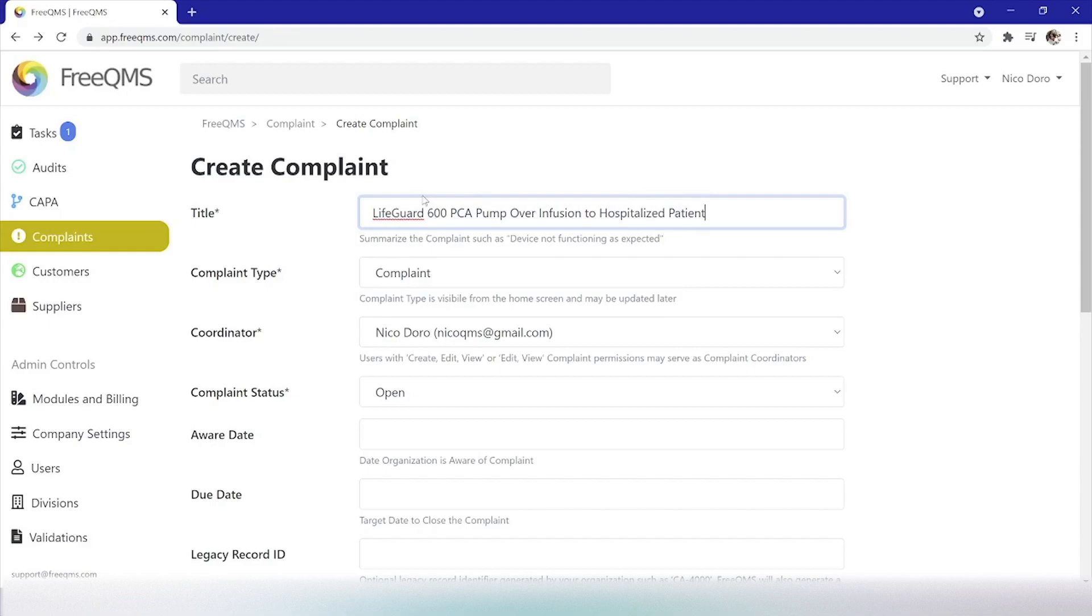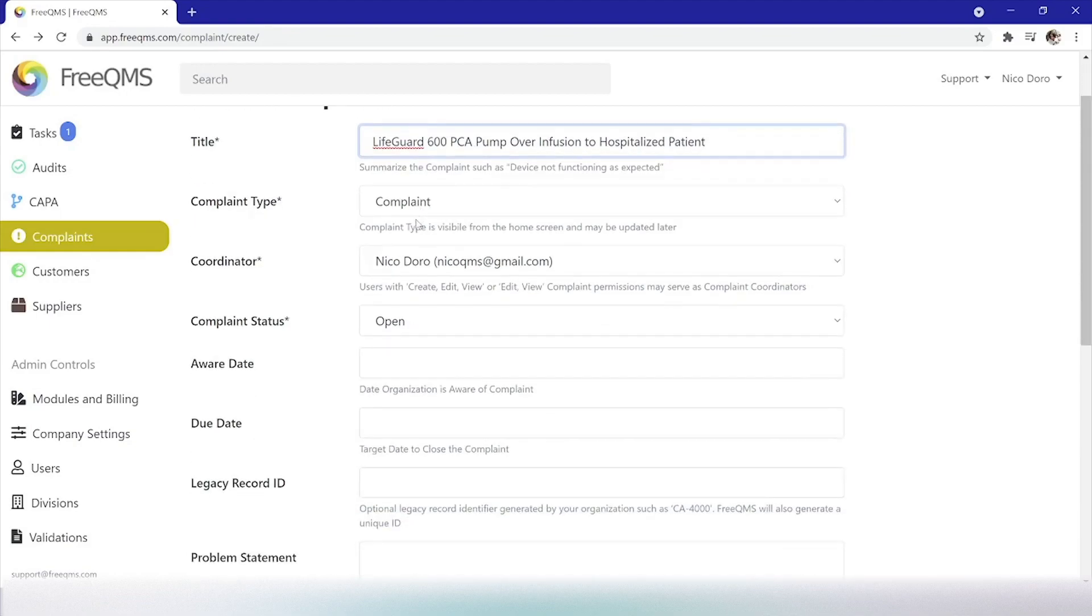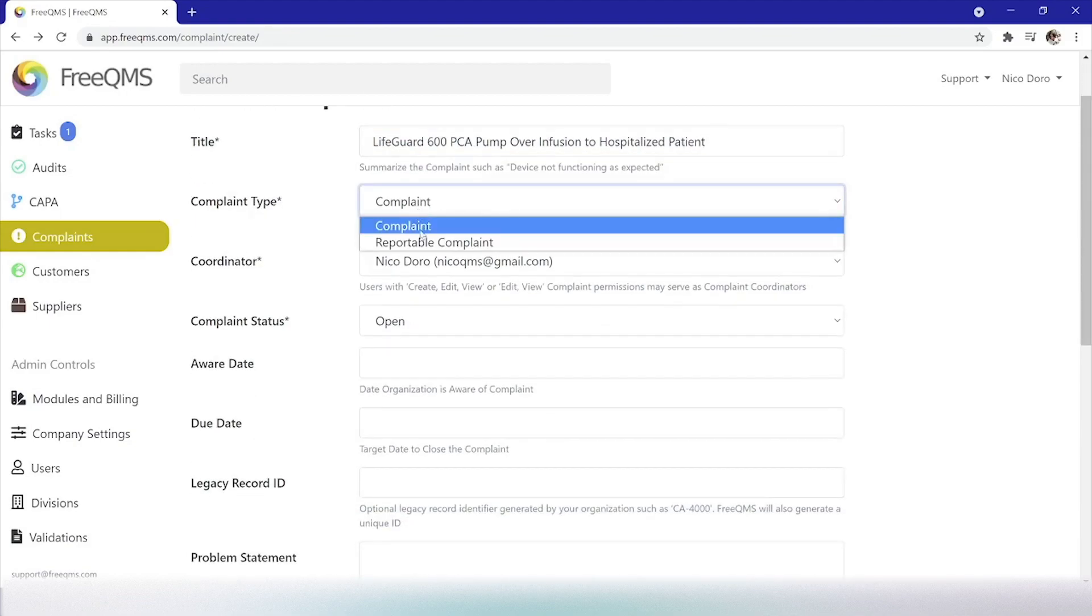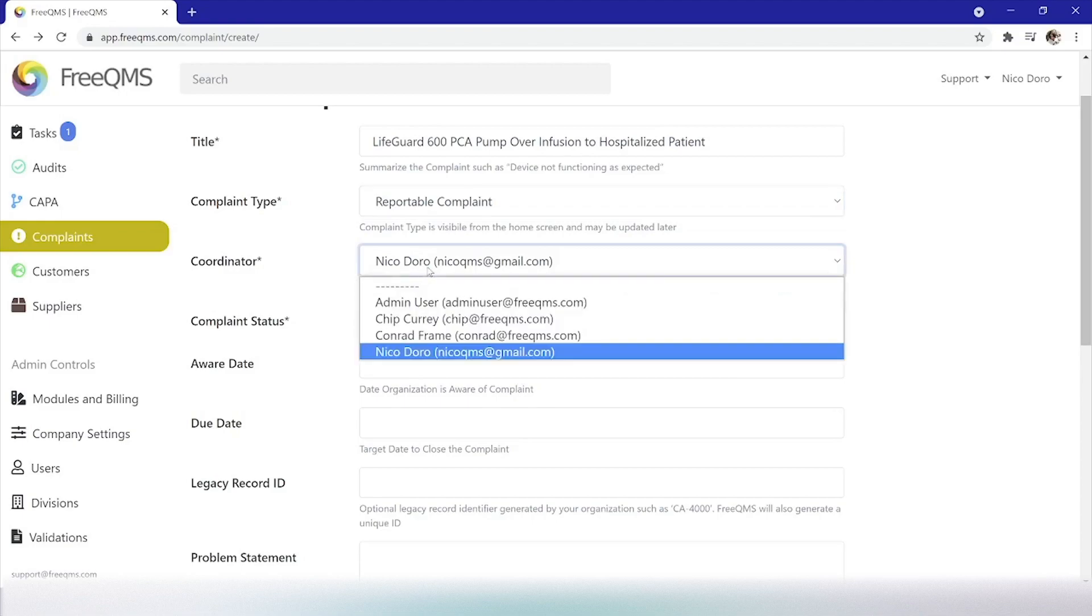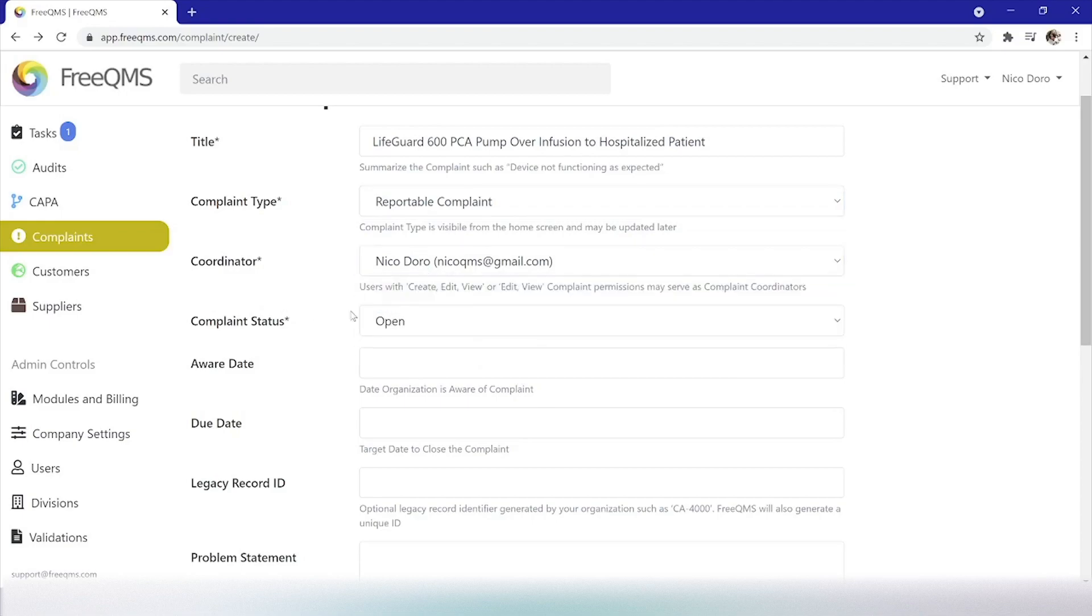Complaint type, we'll spoil it for you. This will eventually be a reportable complaint so that all FreeQMS activities are covered. We've not yet investigated or made a determination on this complaint. Coordinator, our logged in user, although processing this complaint could certainly be assigned to another user.